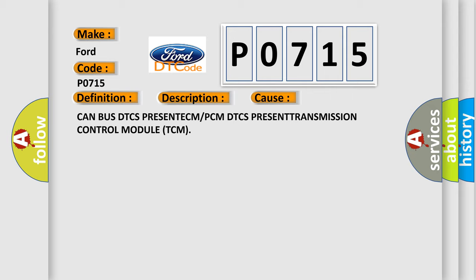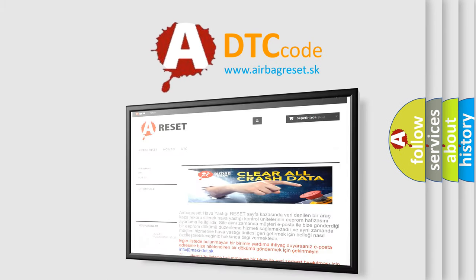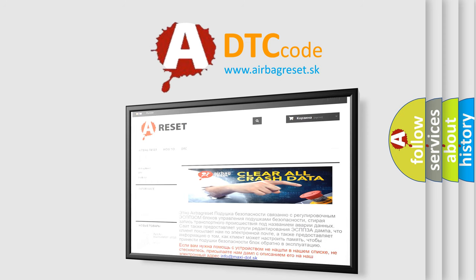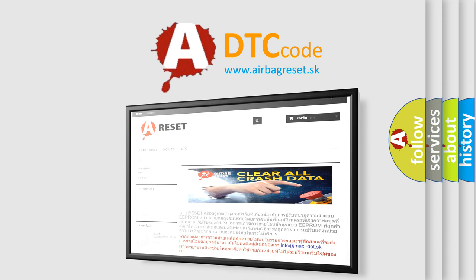The airbag reset website aims to provide information in 52 languages. Thank you for your attention and stay tuned for the next video.